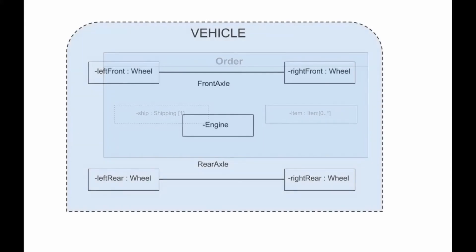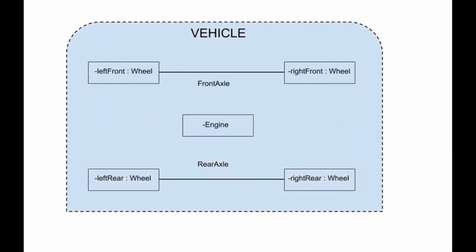The key objects of composite structure specified in the UML 2.0 are structured classifiers, parts, ports, connectors, and collaborations.